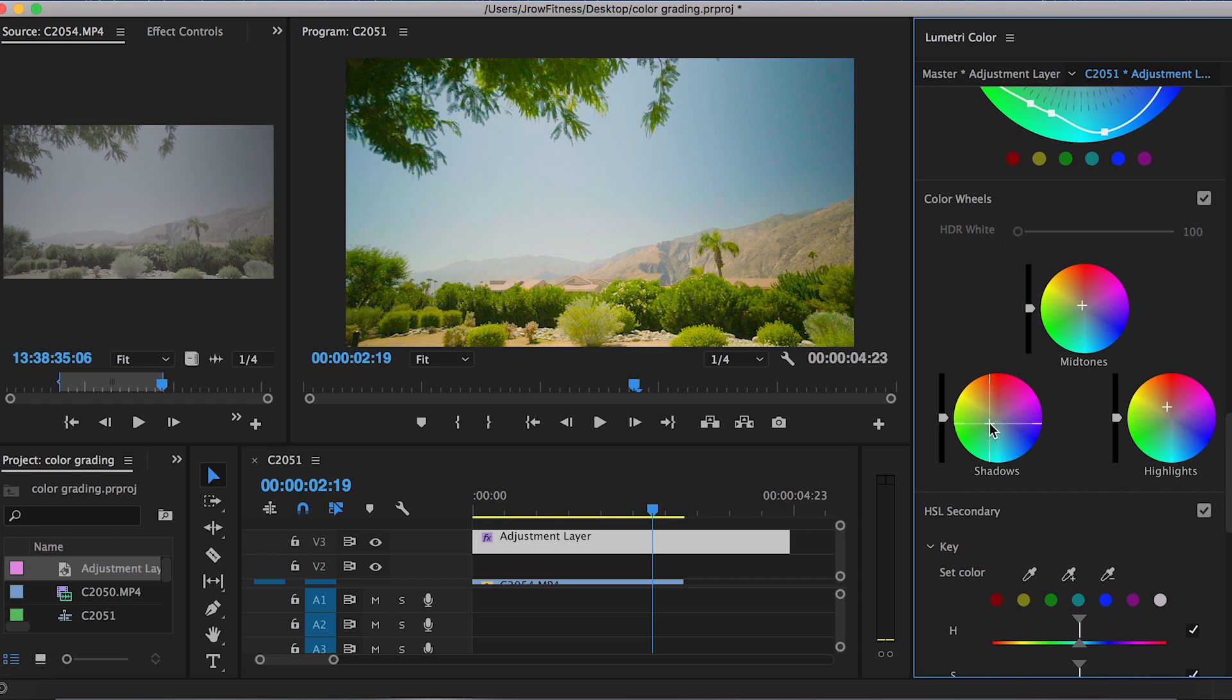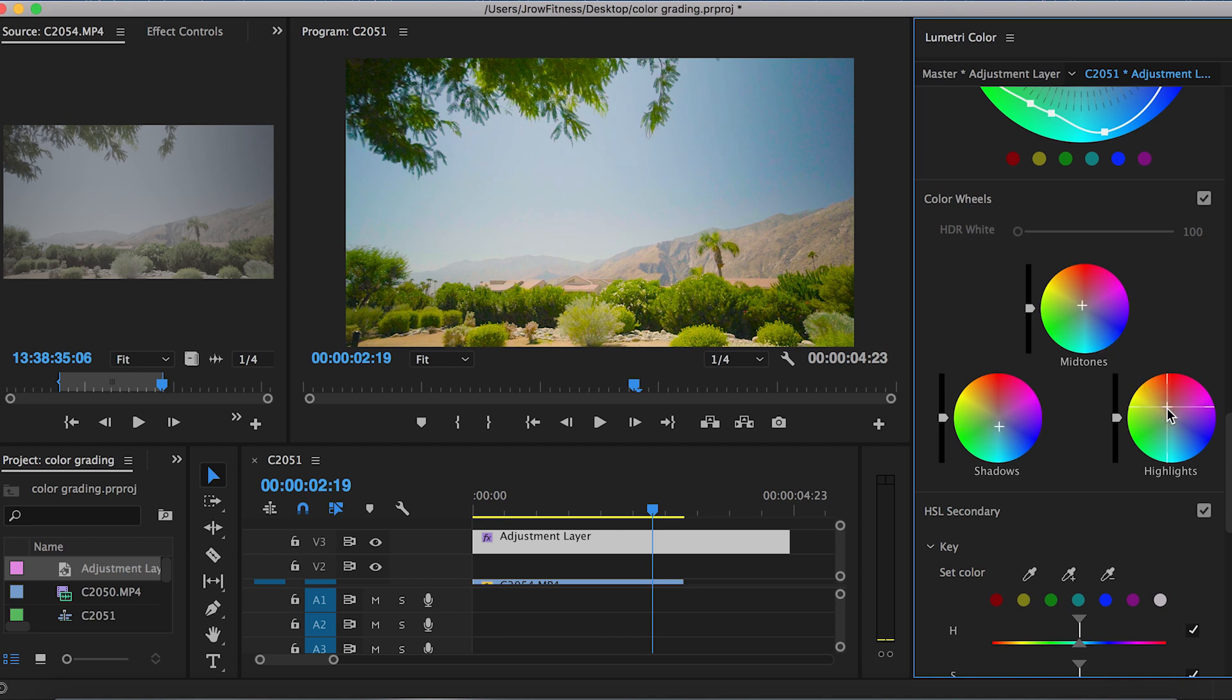Bring the shadows down. This is really—you can play around with what type of mood you're going for. Less is definitely more whenever you're color correcting like this. But yeah, that's about it.